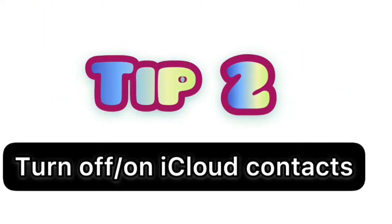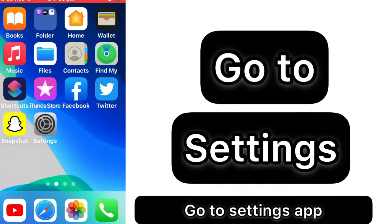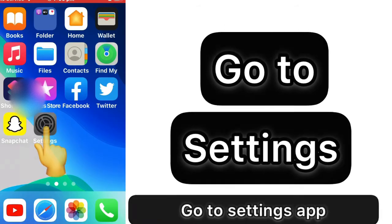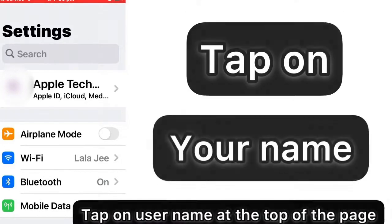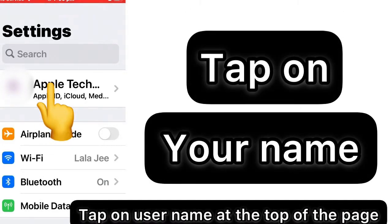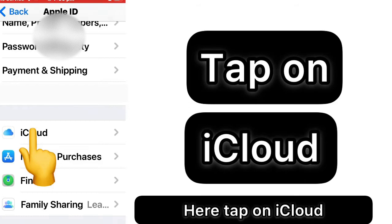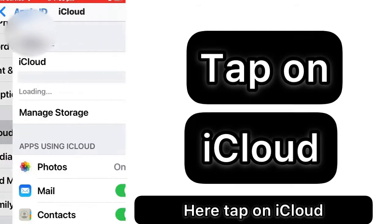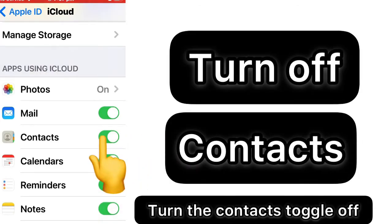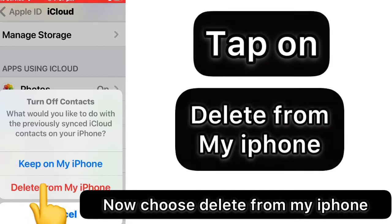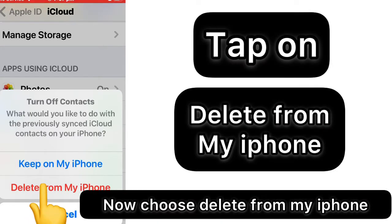Tip two: turn off and on contacts on iCloud. Go to the Settings app and tap on your username at the top of the page. Here, tap on iCloud and turn the contacts toggle off. Now choose 'Delete from iPhone.'